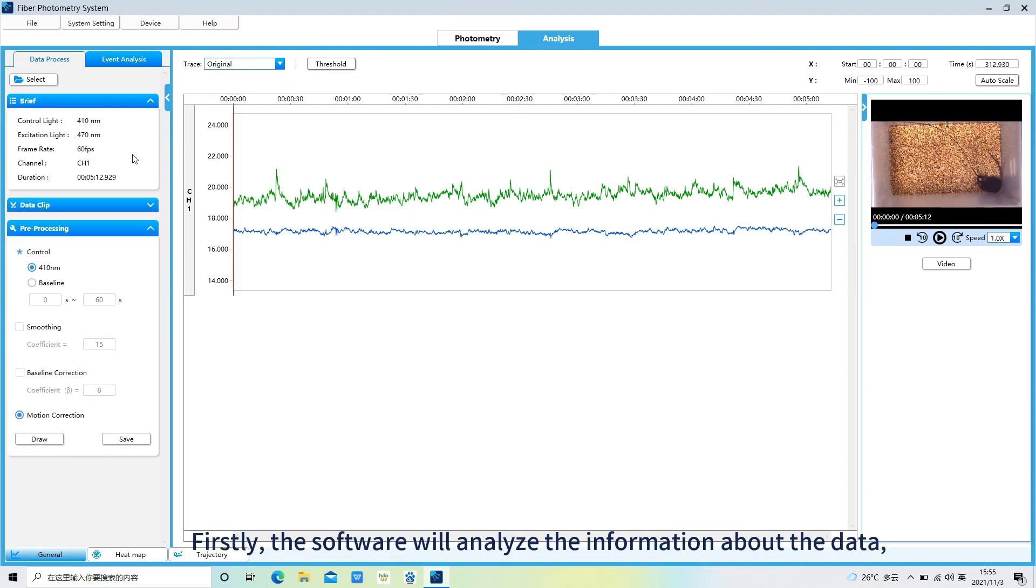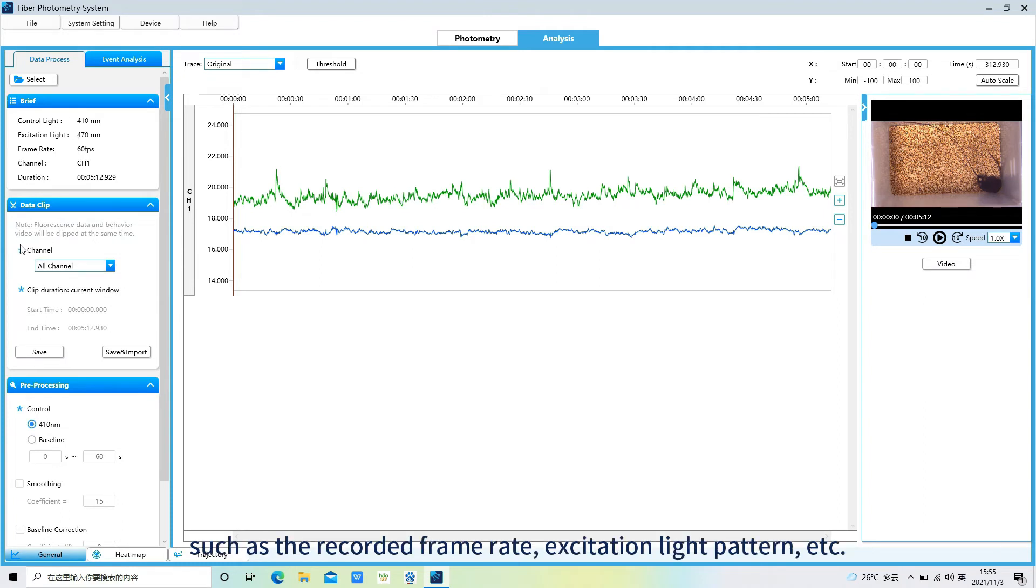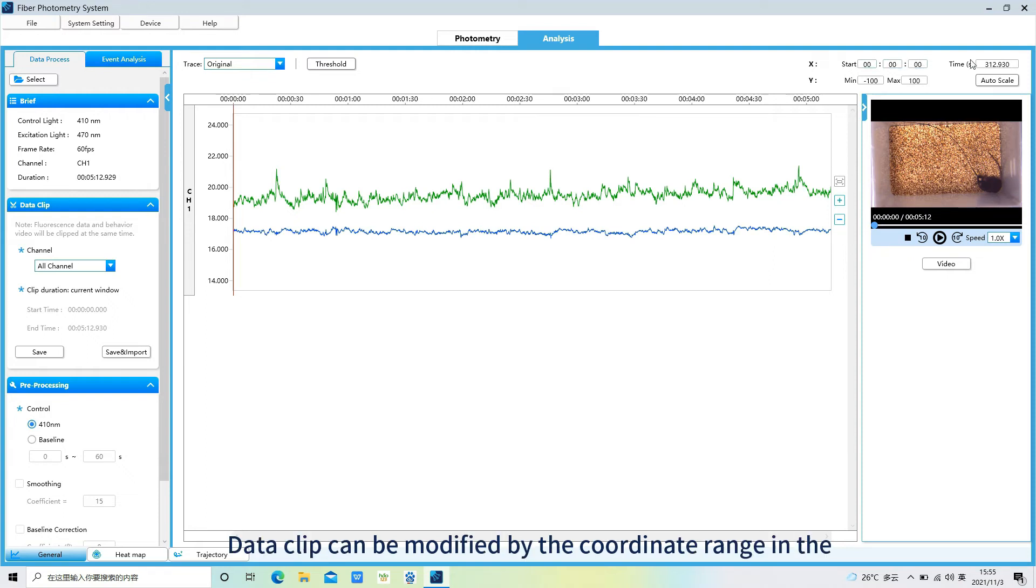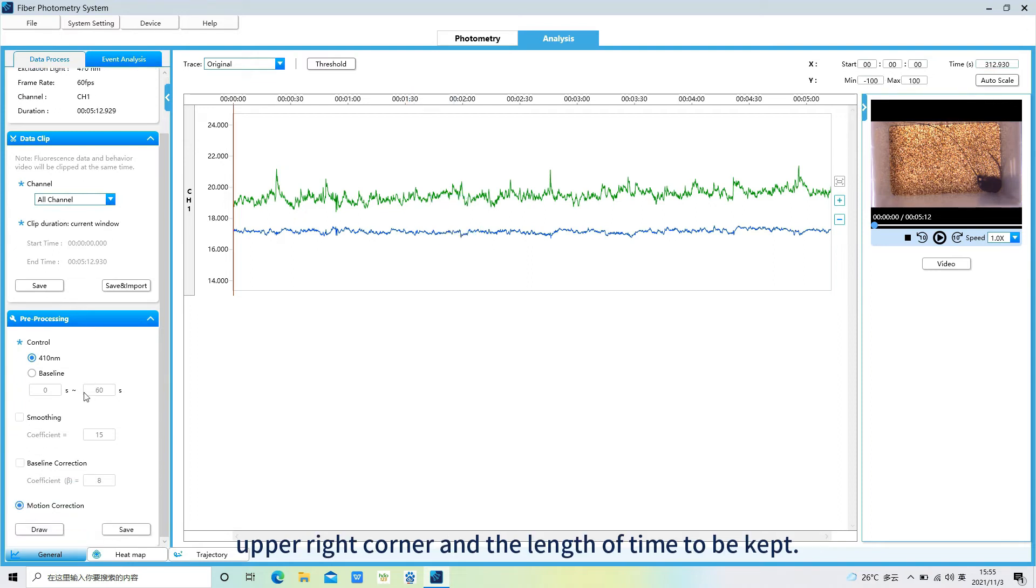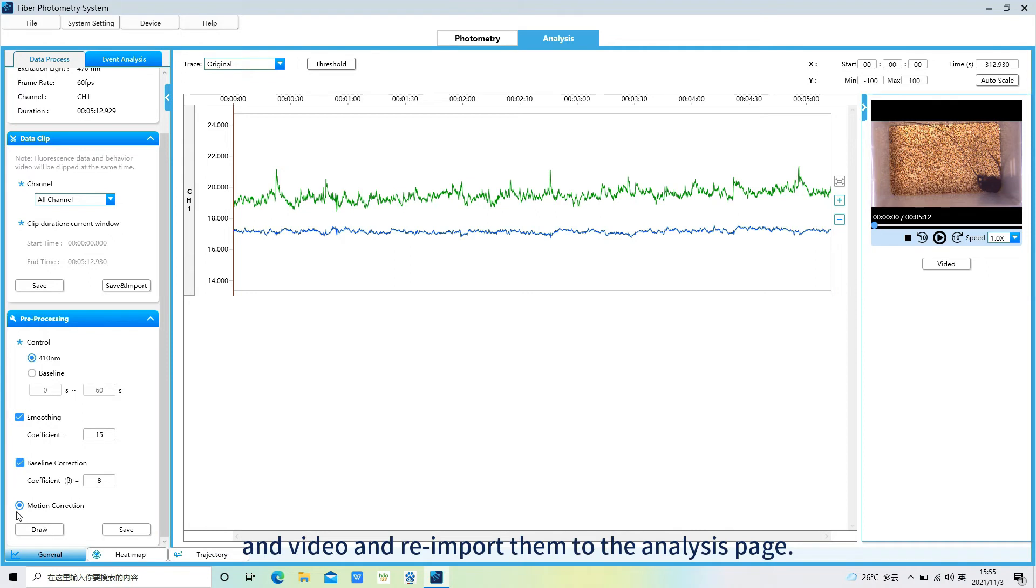Firstly, the software will analyze the information about the data, such as the recorded frame rate, excitation light pattern, etc. Then you can choose to clip the data. Data clip can be modified by the coordinate range in the upper right corner and the length of time to be kept. Clicking on save and import will save the crop data and video and re-import them to the analysis page.